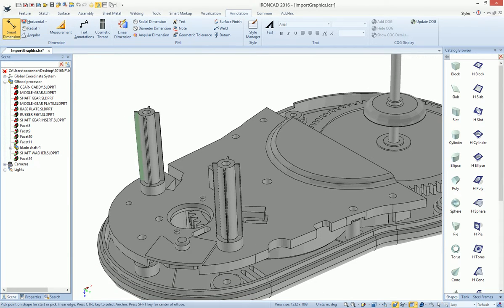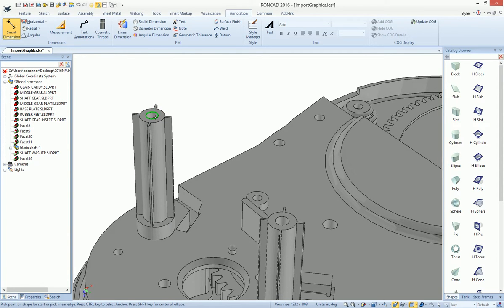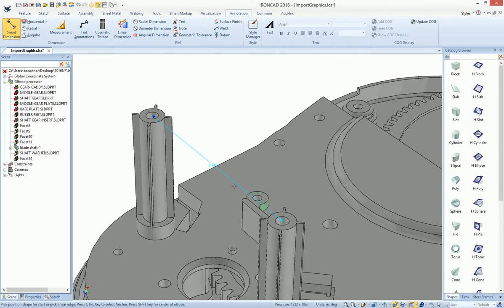For example, if we wanted to measure the center of our parts, we can just go ahead and select on the edge, just like you would in normal BREP geometry, center to center, to get a dimension.